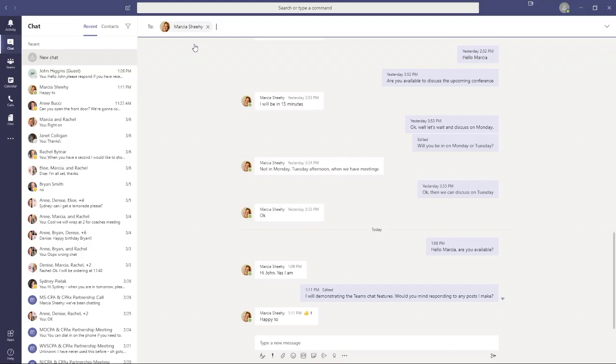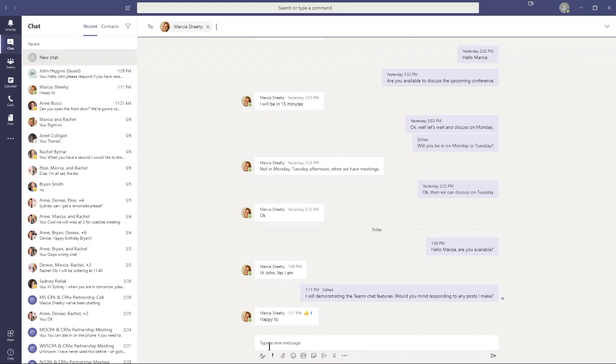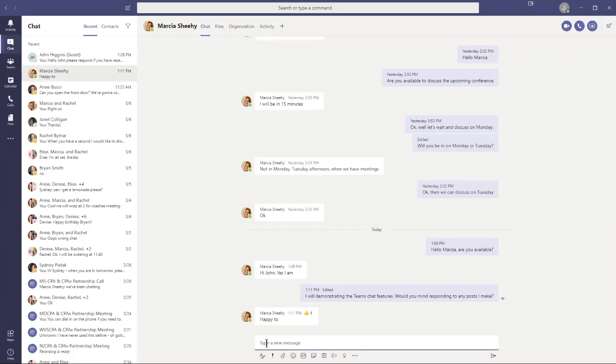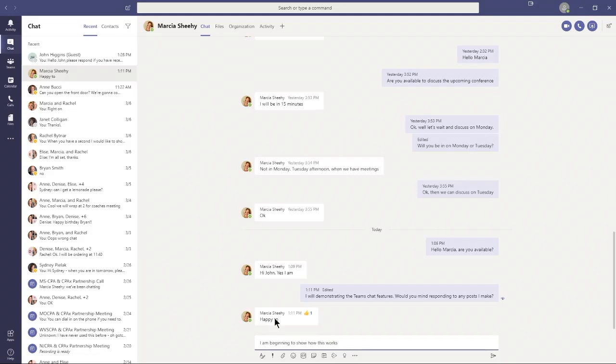What I want to do is compare how these features work in the chat application versus how they work in the Teams application. If I want to continue with Marcia, I just continue the conversation. I'll click in here and say, I'm beginning to show how this works. I have Marcia on standby to respond to my messages.